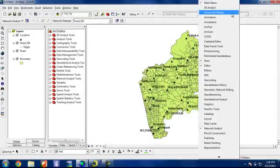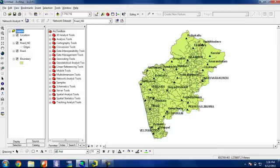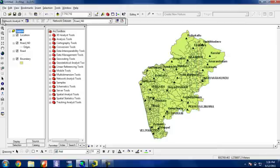From here, right click and network analyst, it is already turned on here.